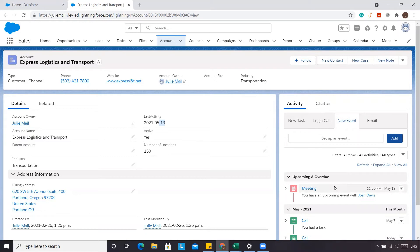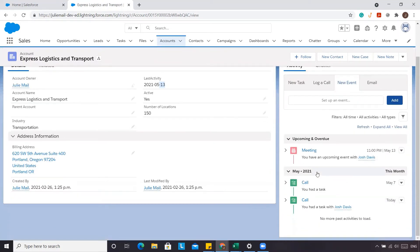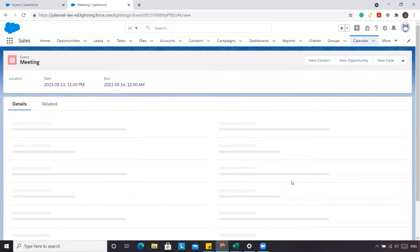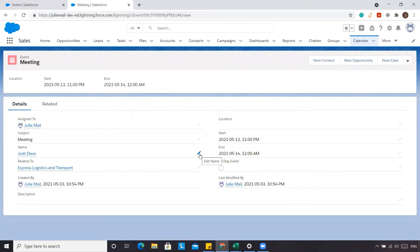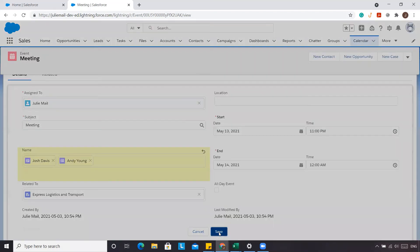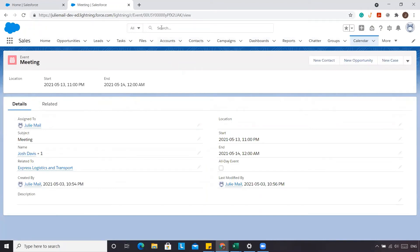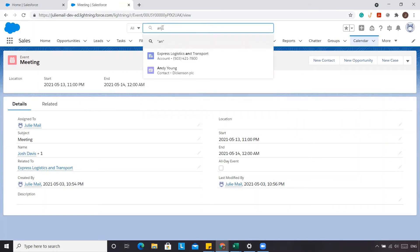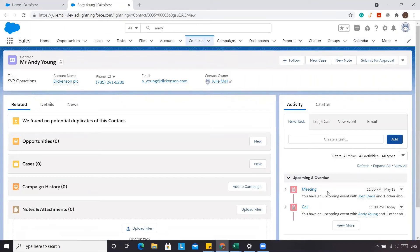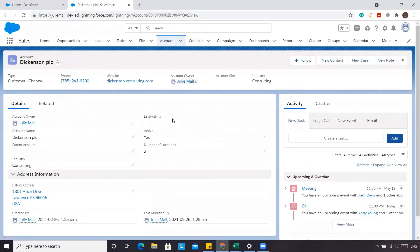Let's take this example a step further. We have our meeting with Josh planned, but there are other attendees as well — maybe they're outside the organization, not at ExpressLogix Transport. Maybe we also have Andy Young from Dickinson's PLC. We click Save. Now if we were to go to Andy Young, you'll see we have a meeting with him in the future. However, if we were to go into Dickinson's PLC, the last activity will be blank.